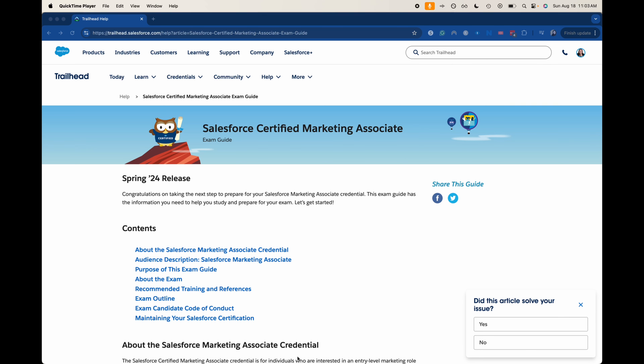Hey everyone, welcome back to my channel. My name is Emily and I talk a lot about Salesforce. Today we're going over the Salesforce Certified Marketing Associate exam guide. This is just going to tell you about the exam and we're going to go through it together. We're going to talk about the exam and I'm going to rattle off how I felt taking the exam and what I would do to prepare.